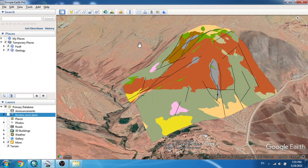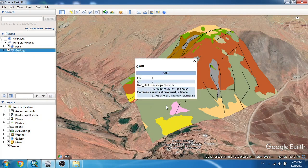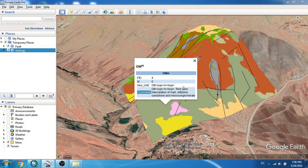I also want to note that we can see the information of each polygon, polyline, or point once it is converted from a shapefile and shown in Google Earth. For example, if I click on a feature, I will see the name of my geological unit and all the details available in the attribute table of the primary shapefile — for example, a description such as 'red color intercalation of marl, sandstone, and microconglomerate'.